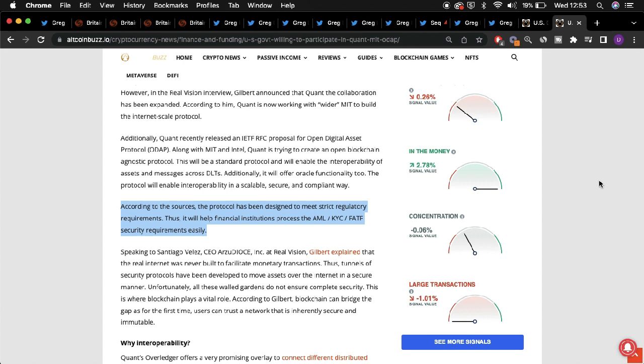What are your thoughts on Quant? Do you think Quant will be at the center of financial activities which arise around the world? Let us know your views in the comments below.